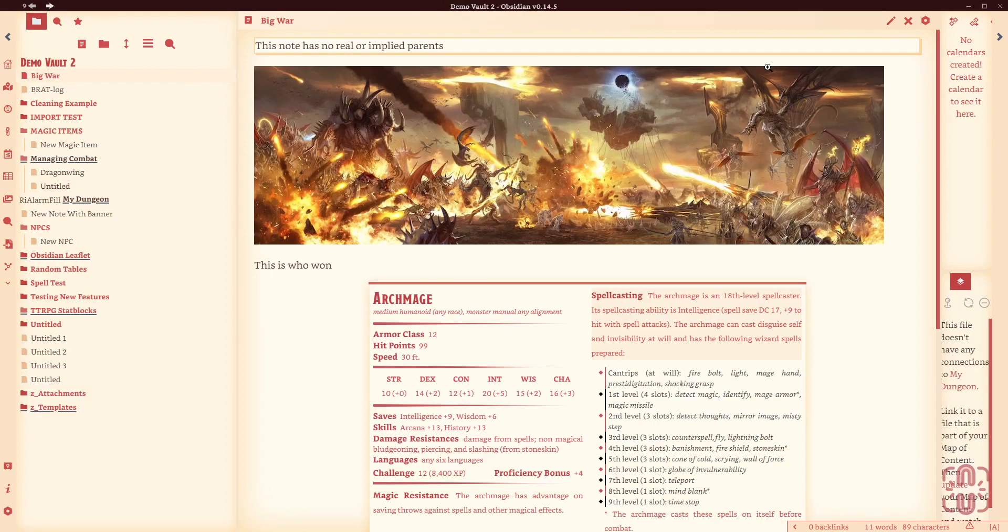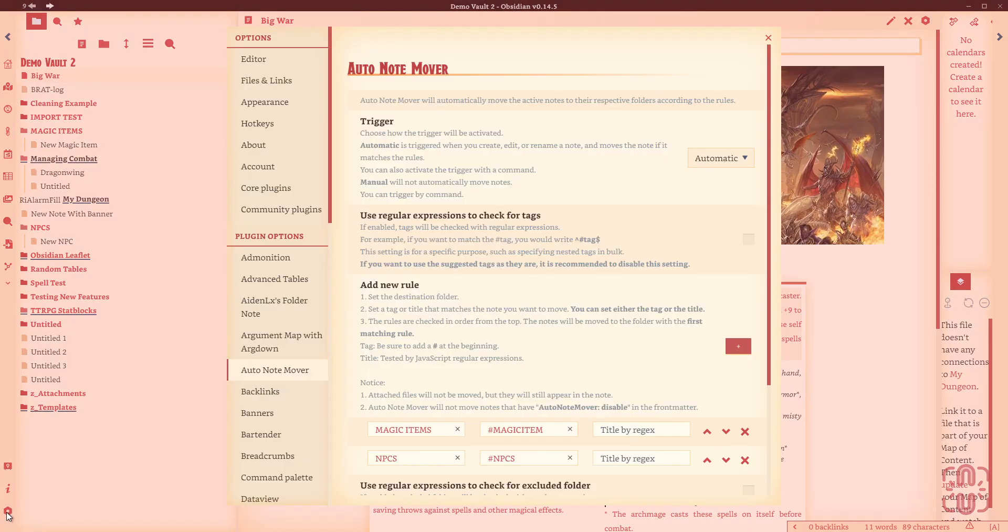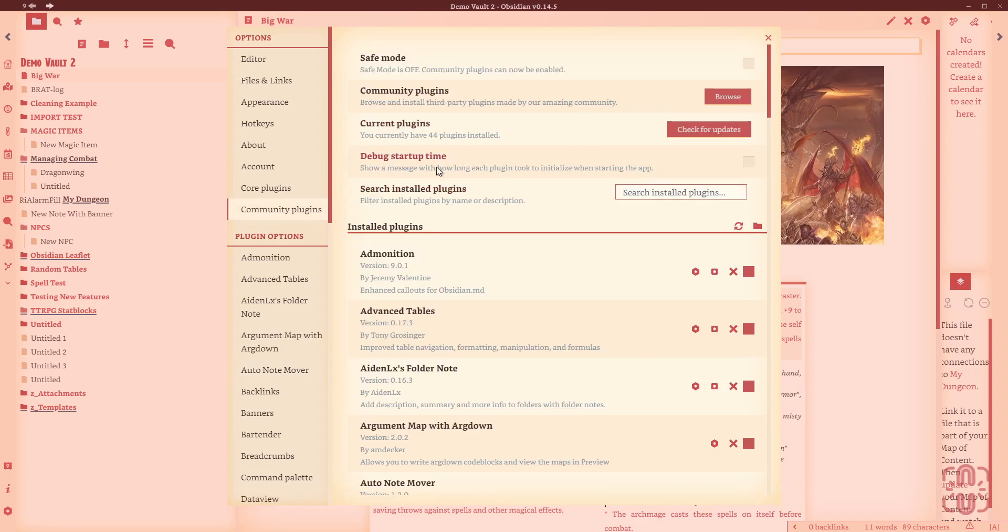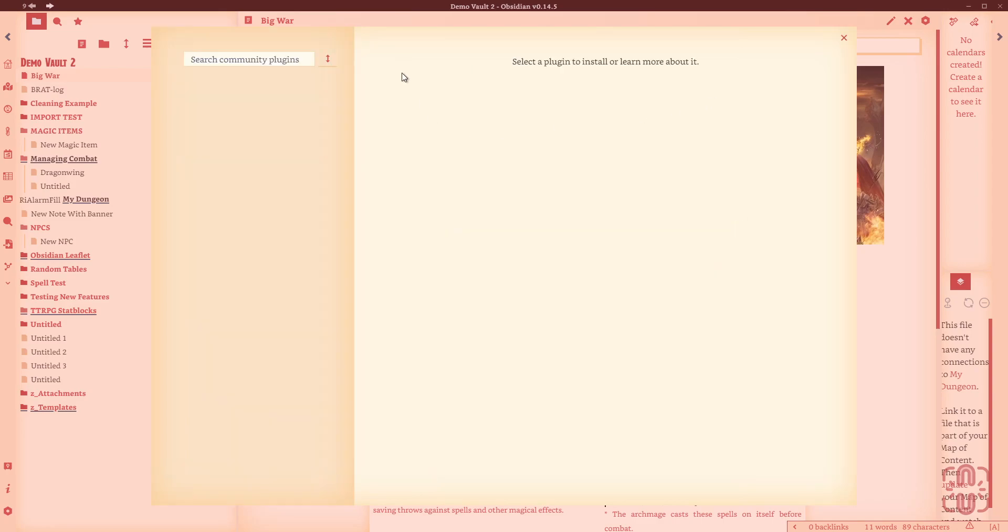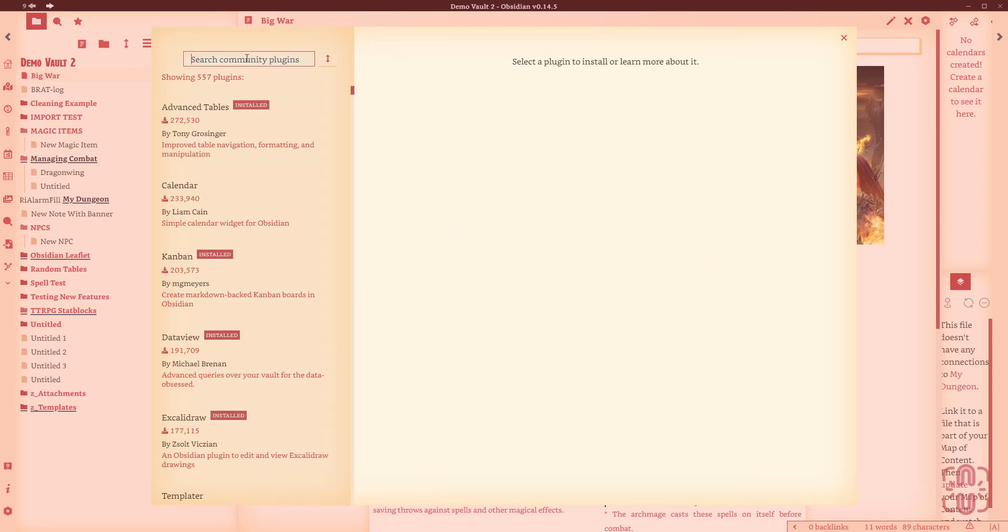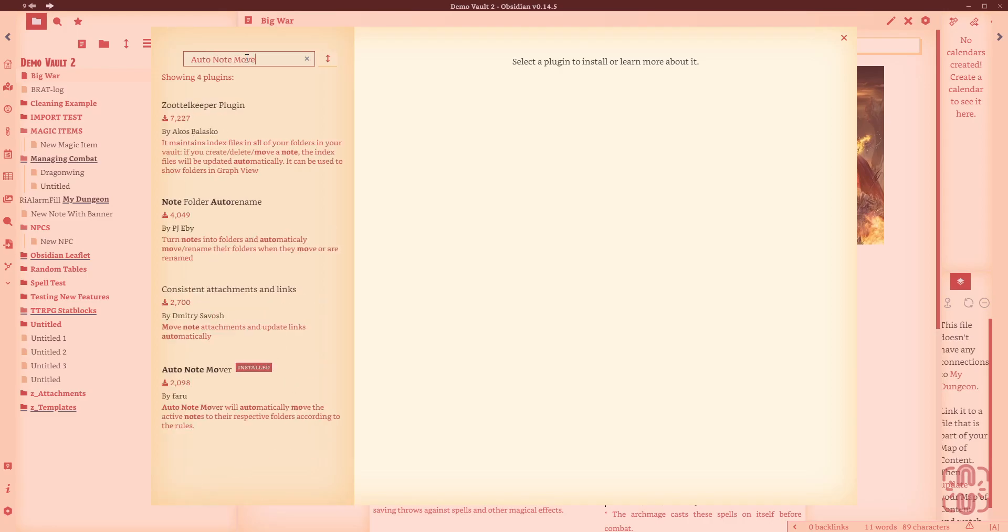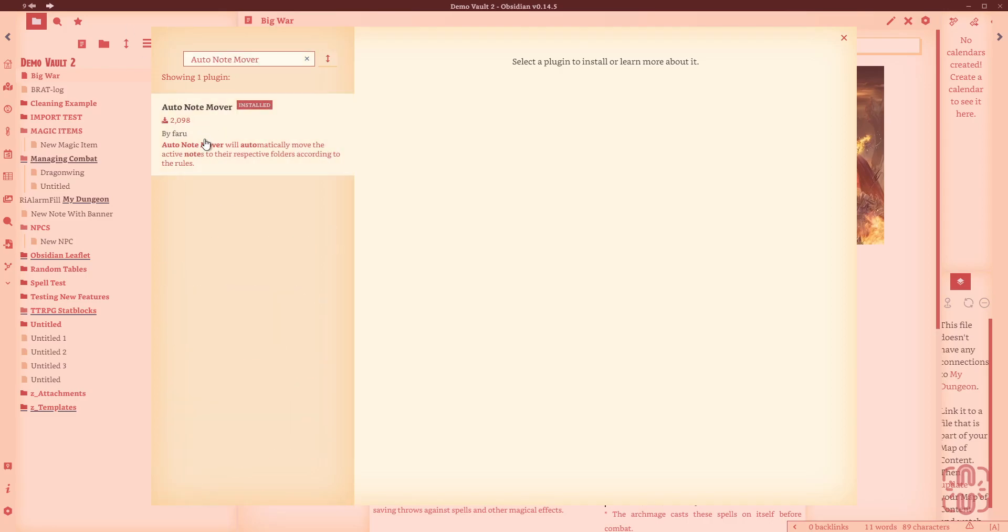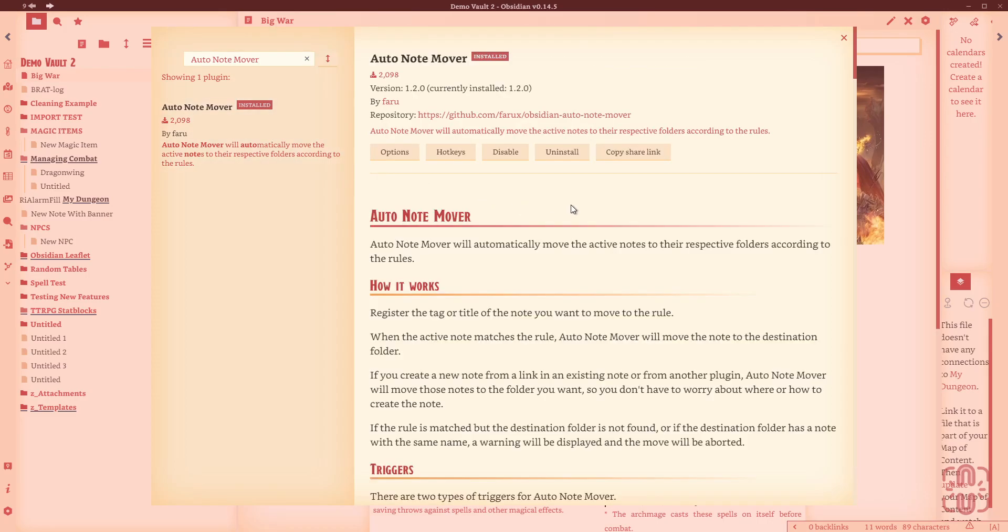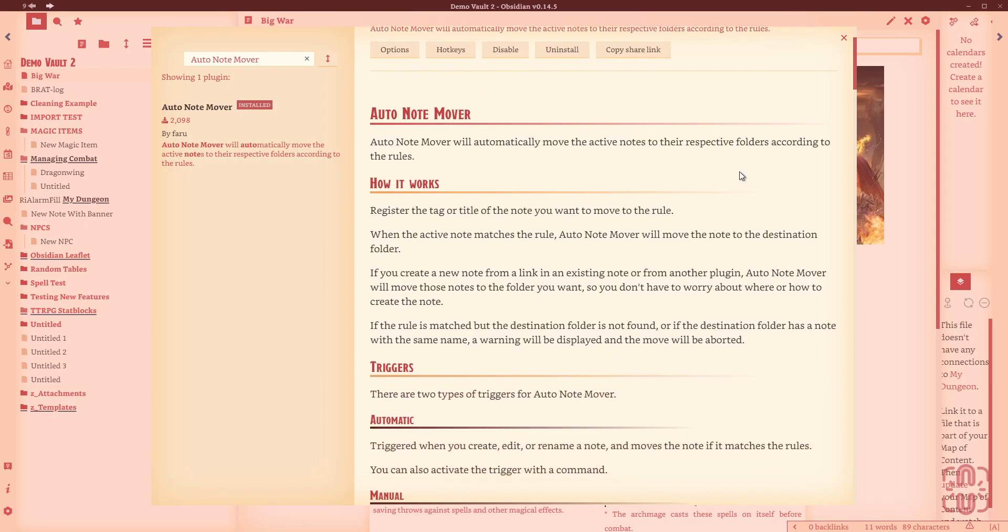So I'm in my demo vault. What we're going to do is go down here to settings. I've already got it installed, as you can see. We're going to go through the process, so we'll go community plugins, come up here to browse and do the Auto Note Mover. You can see this is by Faroo. It's been installed just over 2,000 times. We can click in here and you'll have an option here to install. Once it's installed, you'll have an option to enable. So go through and click that.